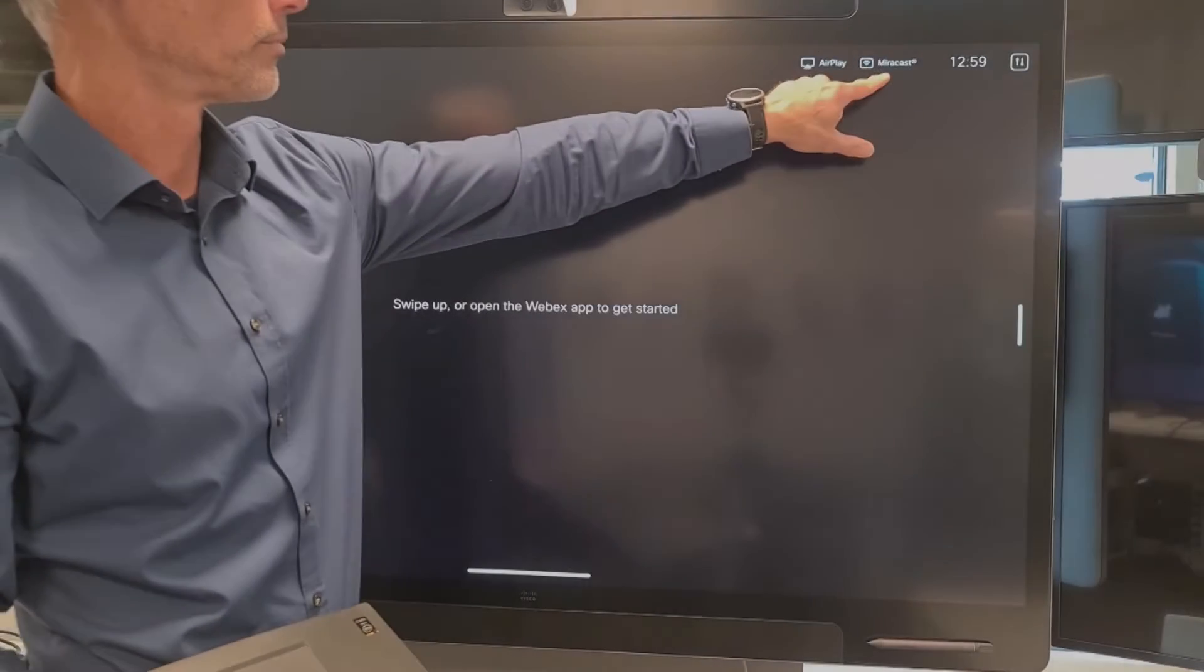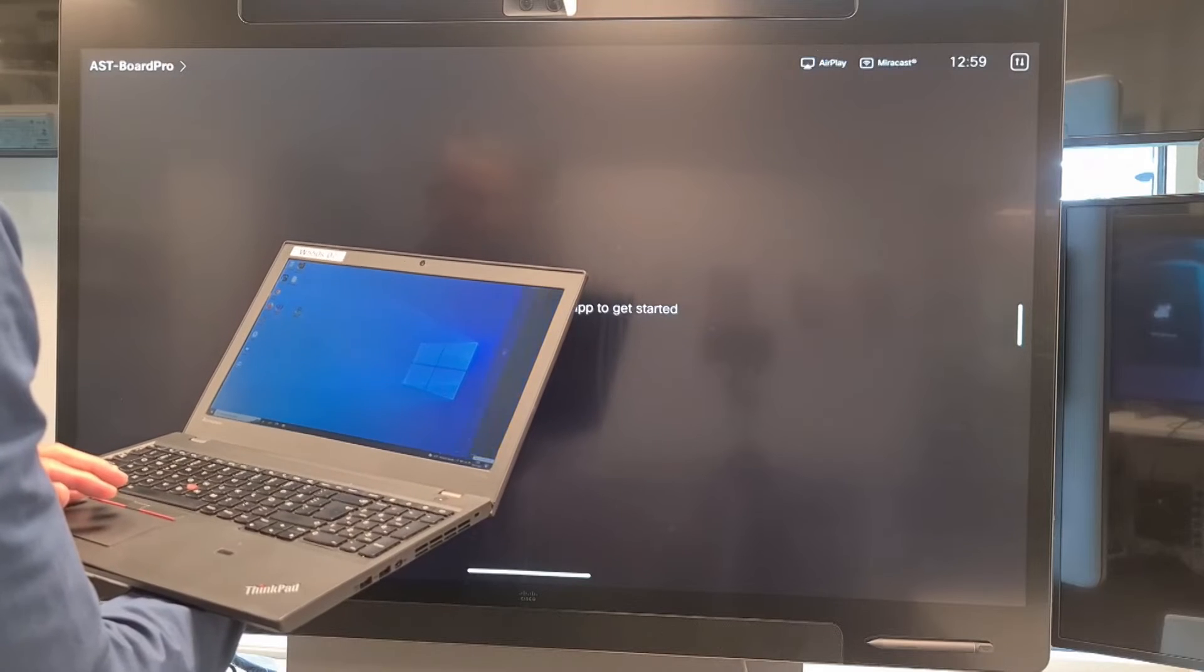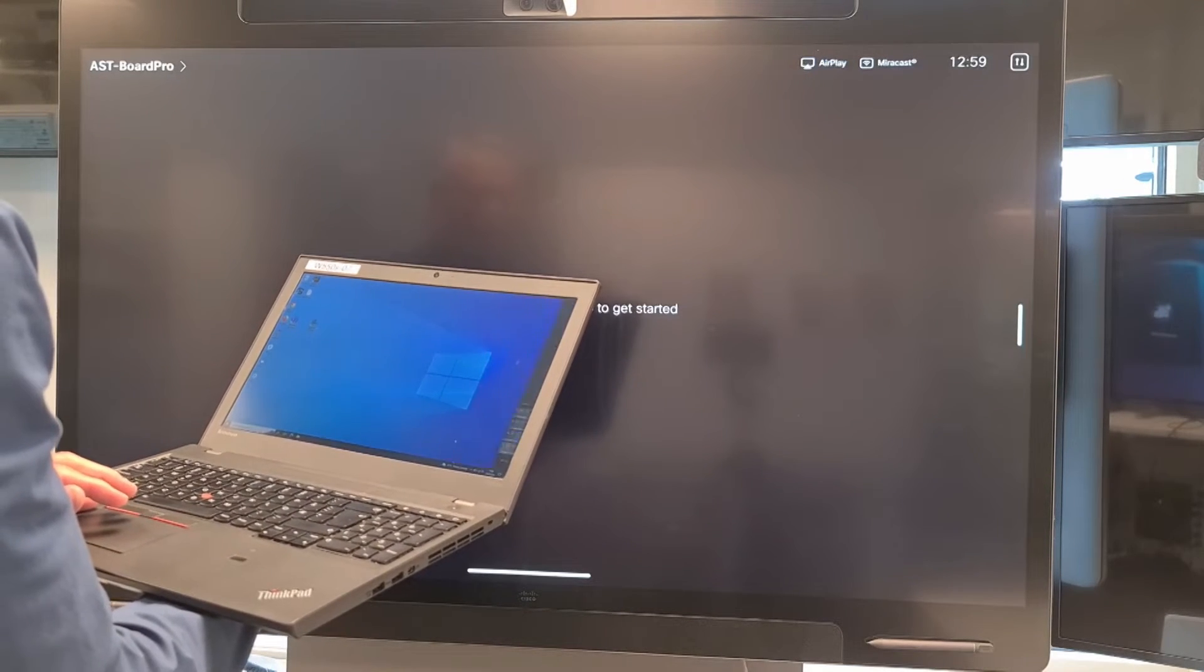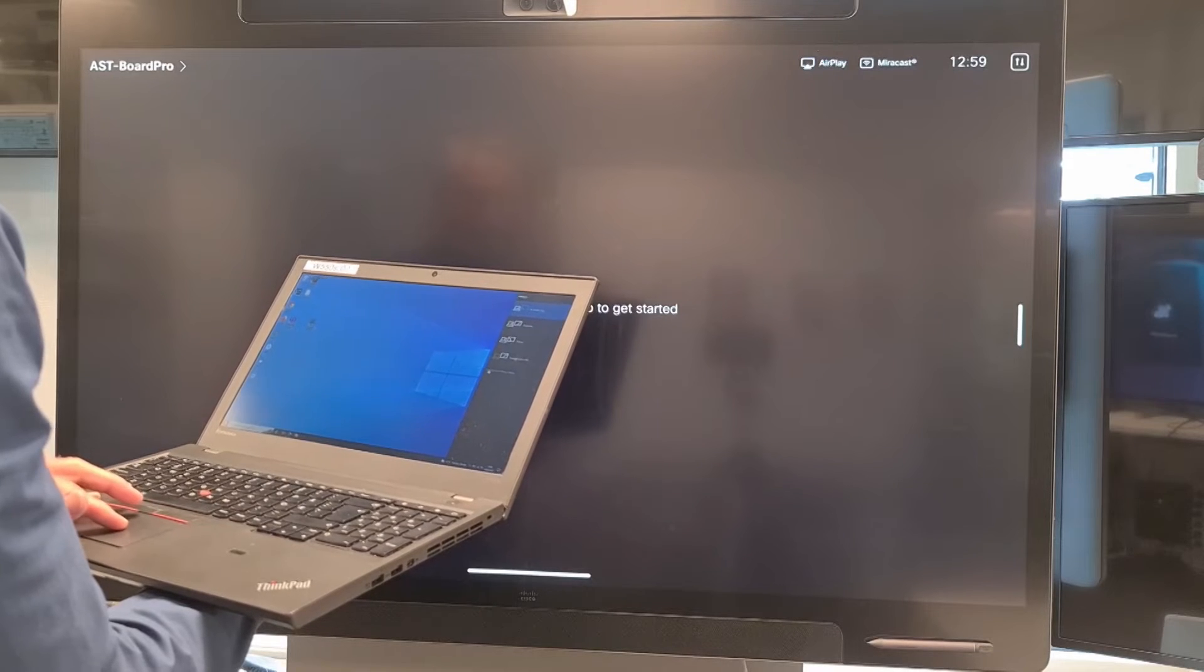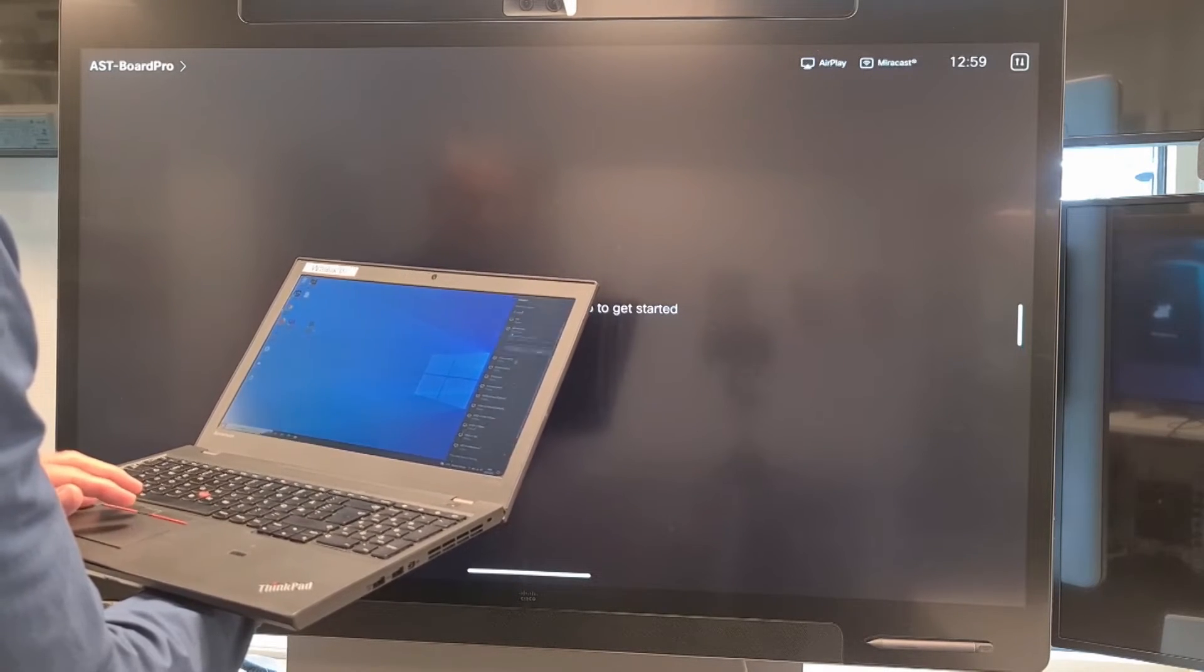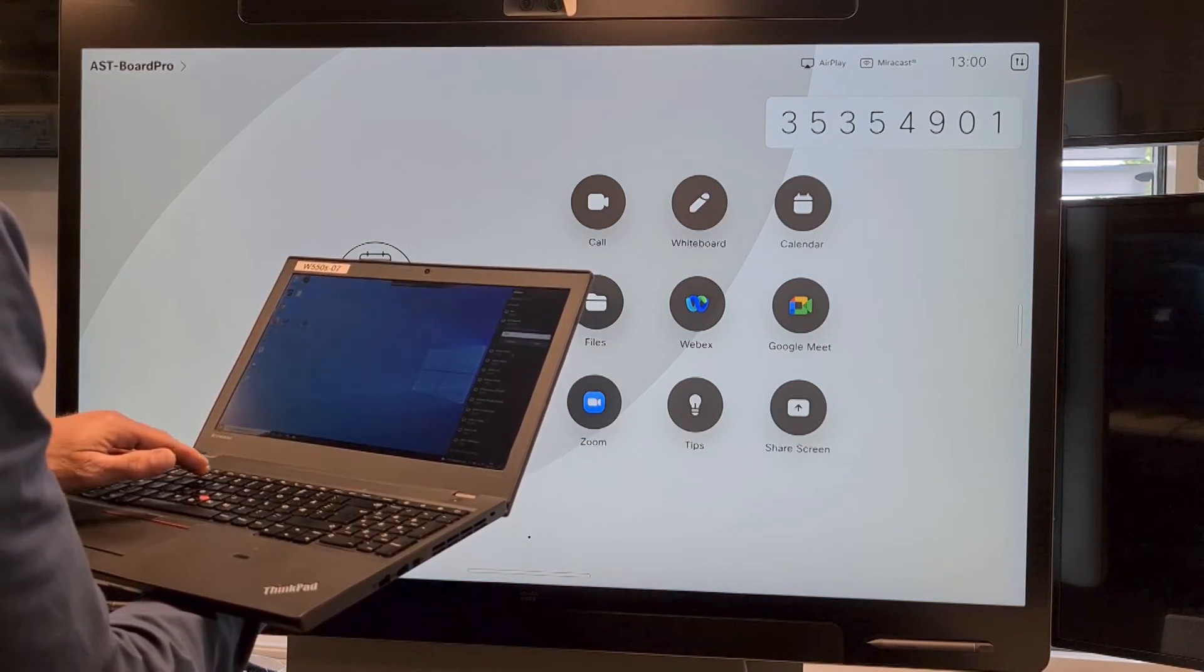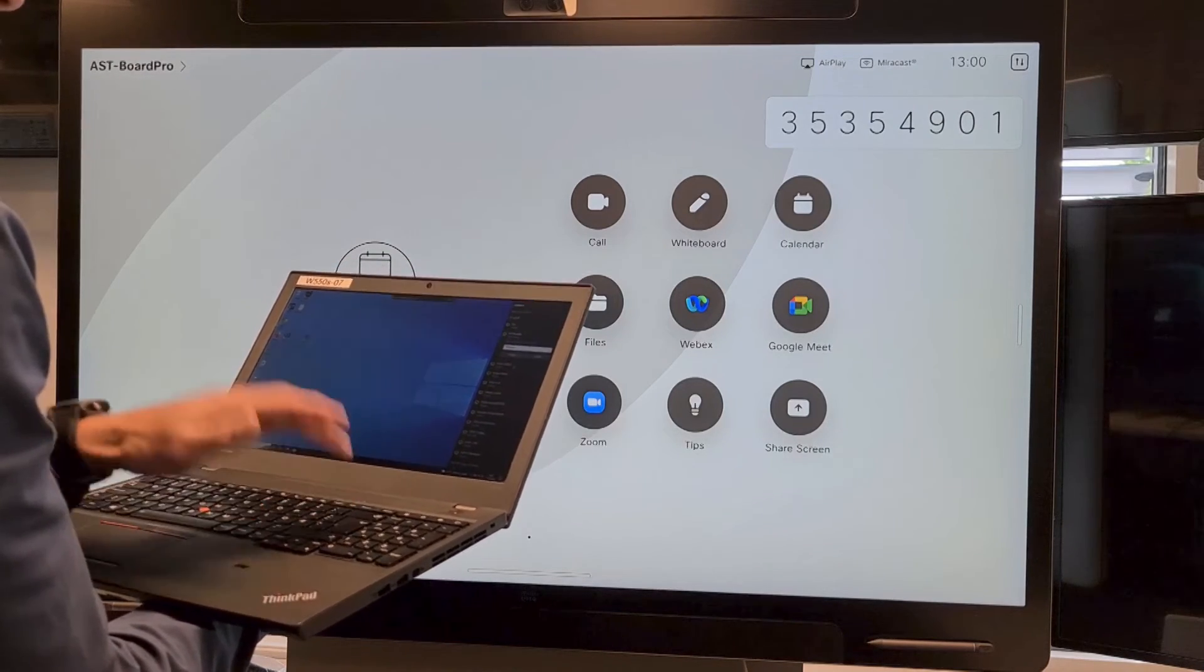When you see the Miracast icon, it means it is enabled and you can start using it. On your Windows PC, you need to choose the menu to connect to a device. You will get the list, one of them is the WebEx device. You also need to enter a passcode to be able to share your content on the screen.